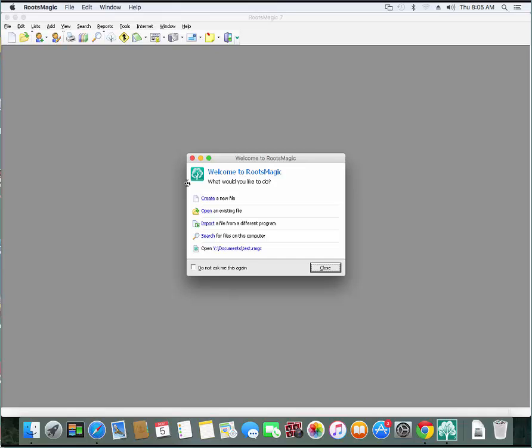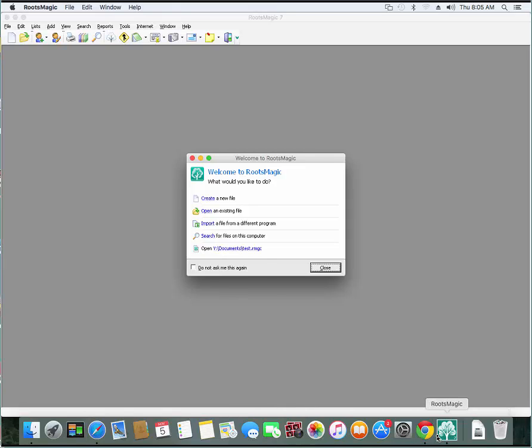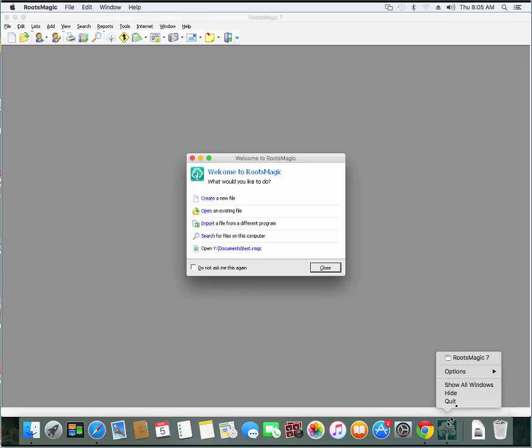I'm actually running RootsMagic right here on my Mac. One last little trick. If you want this little shortcut to remain on your taskbar down here, what you can do is right click on it and then come up here to options and choose the option keep in dock.